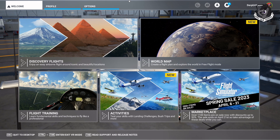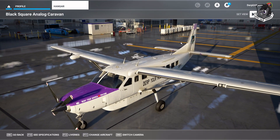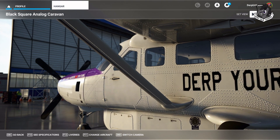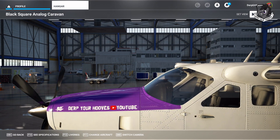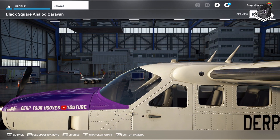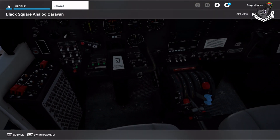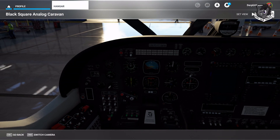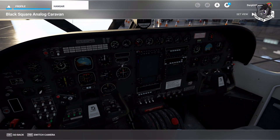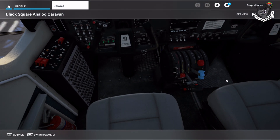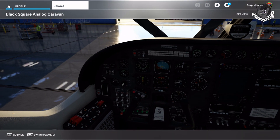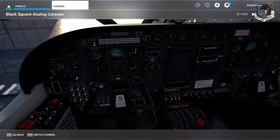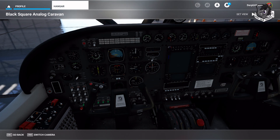Now that the sim is launched, go into your profile and into your hangar. There is your Black Square analog caravan. Click on the cockpit, and if you did everything correctly, you should be looking at an instrument panel that's black, a throttle column that's black, and an interior headliner that's a slightly lighter gray. Assuming you followed everything correctly, you should have a black instrument panel replacing the white one.